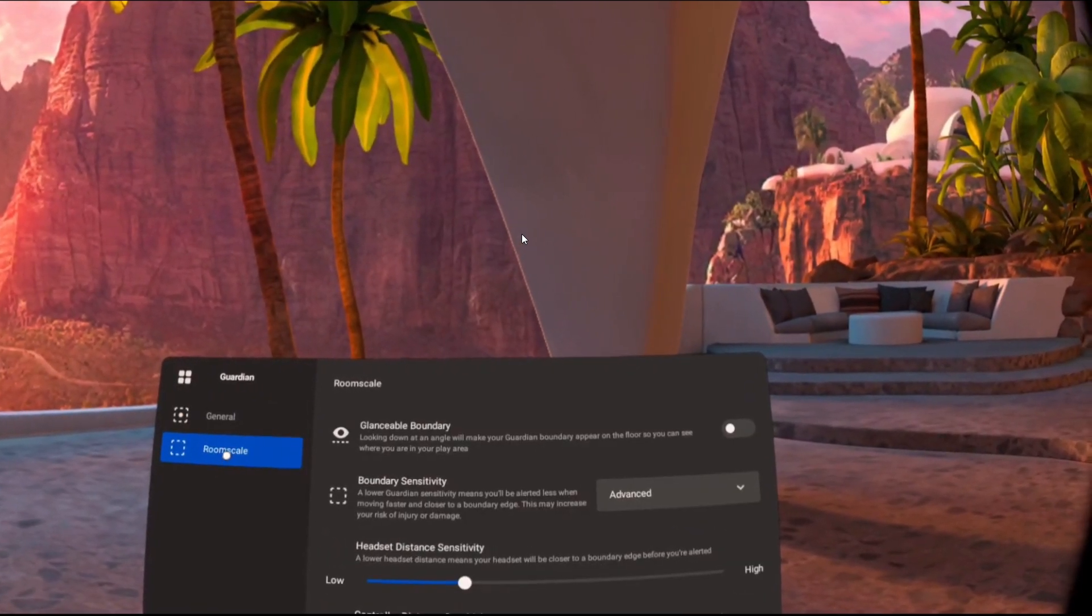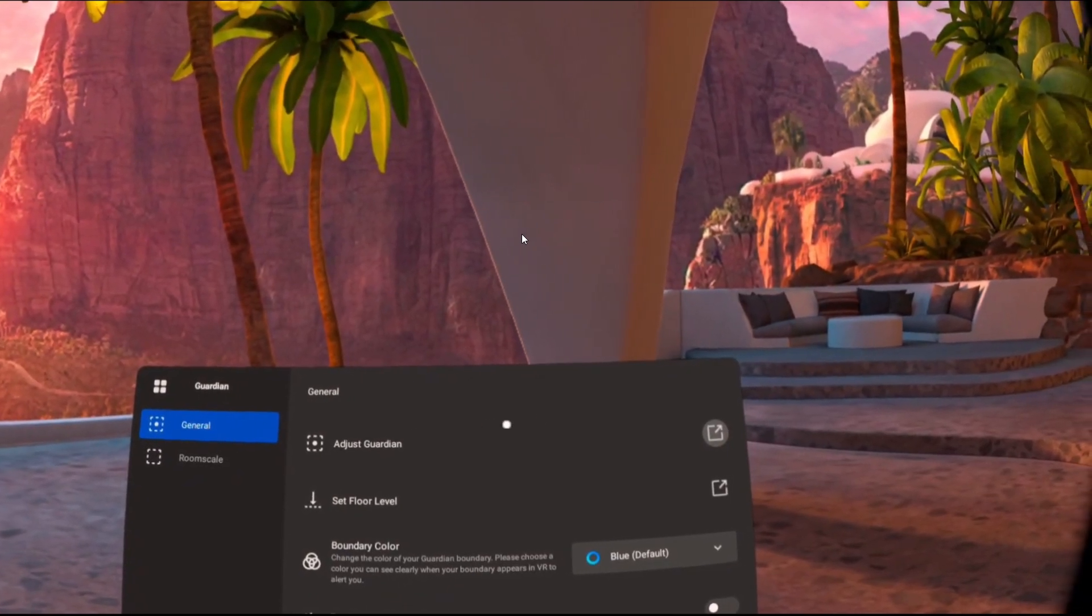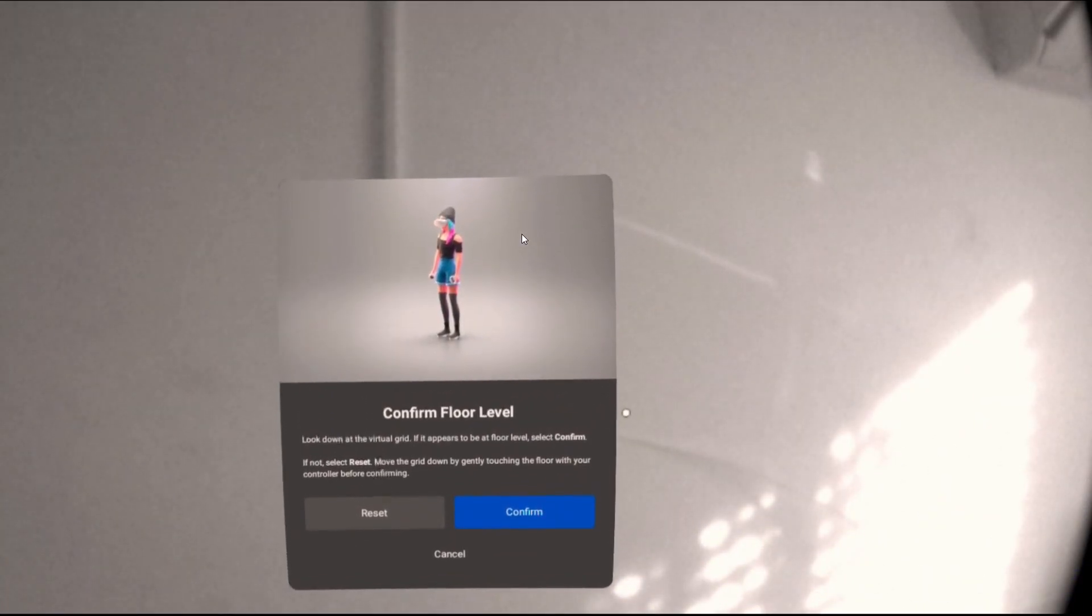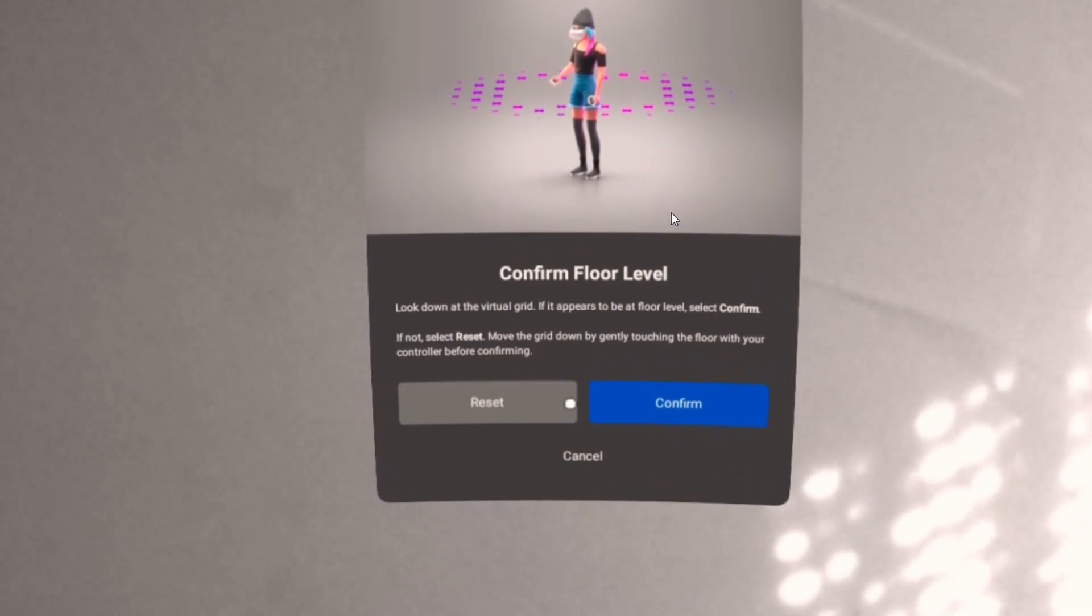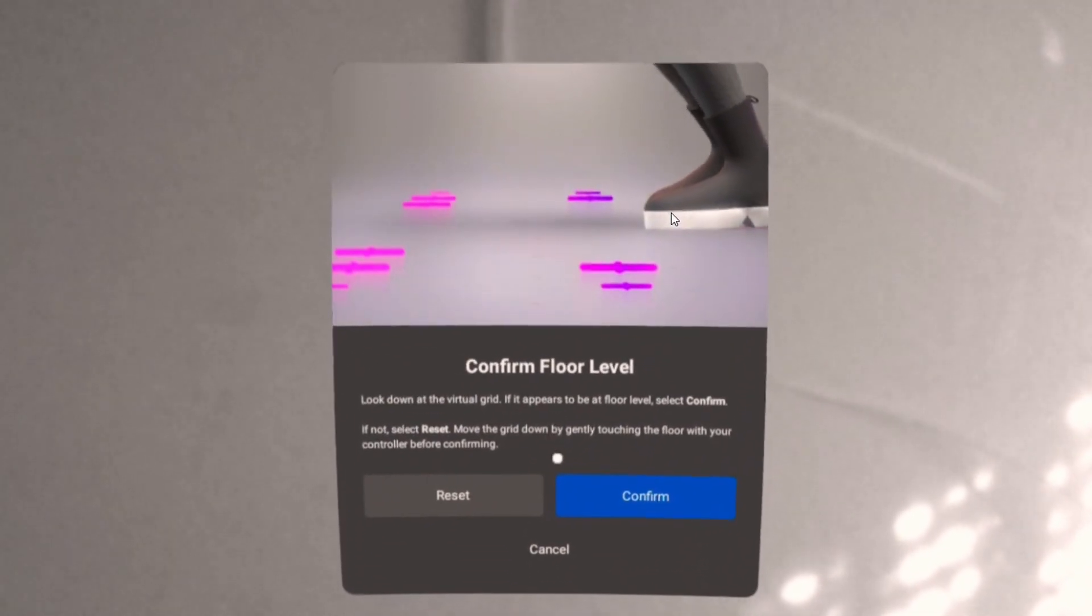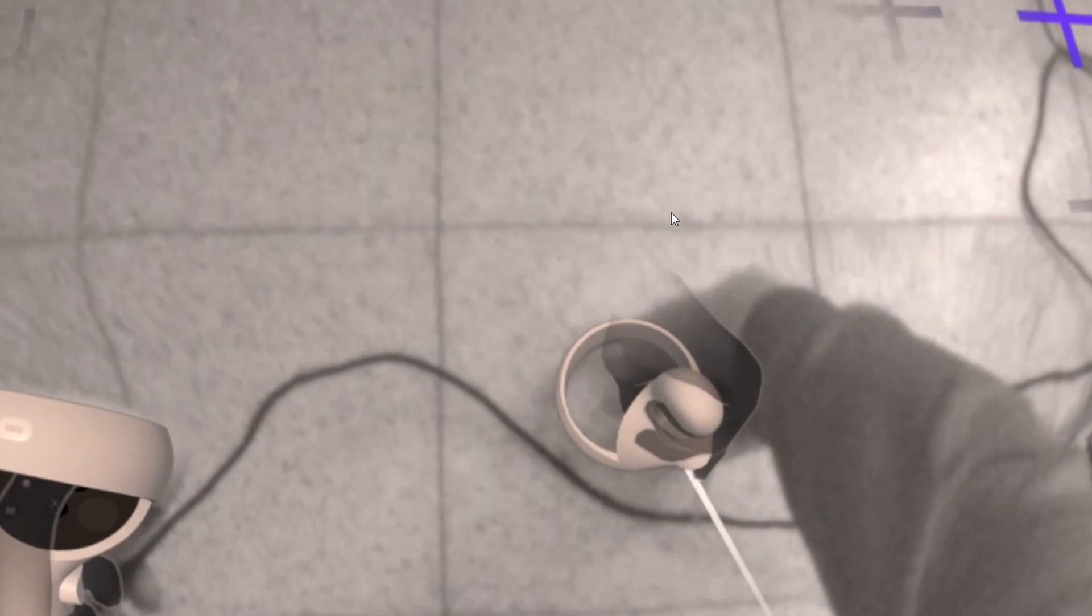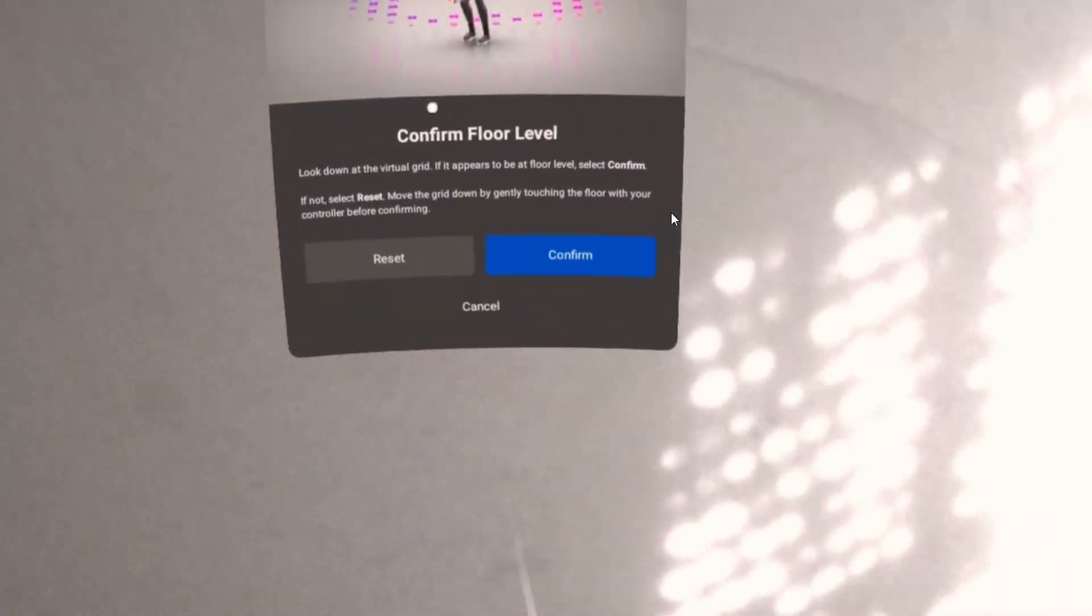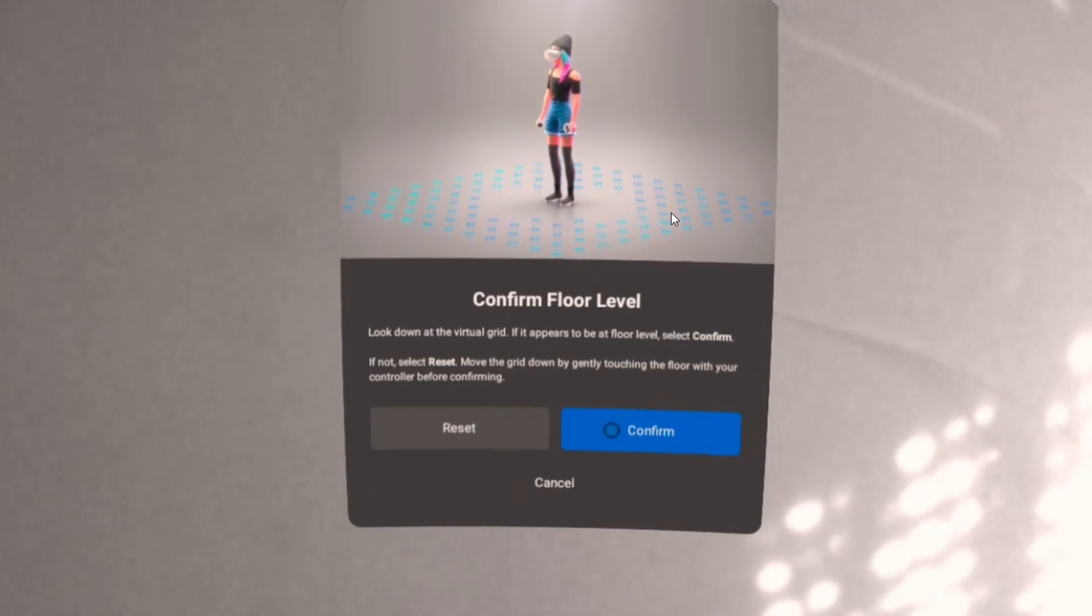And again, if everything doesn't work, I recommend also checking out the sensitivity of the Guardian. Just make everything by default, right? So if you played with different settings, try to set everything by default and see if it works for you.